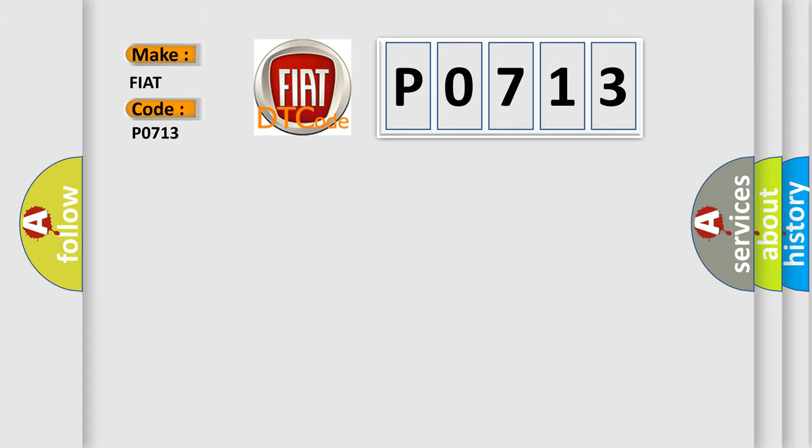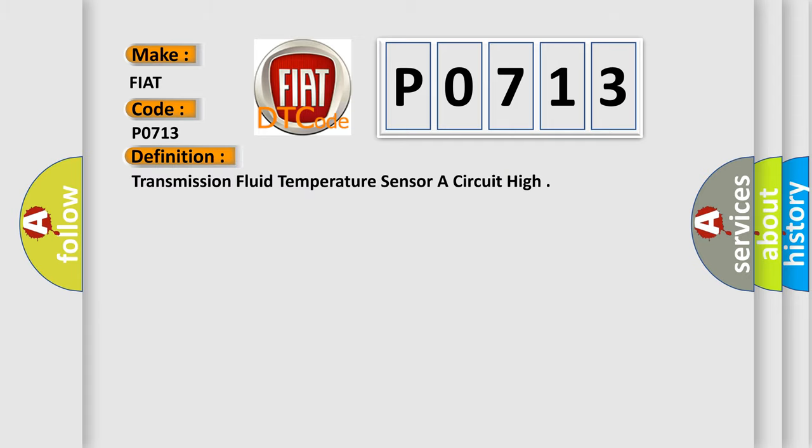The basic definition is transmission fluid temperature sensor A circuit high.